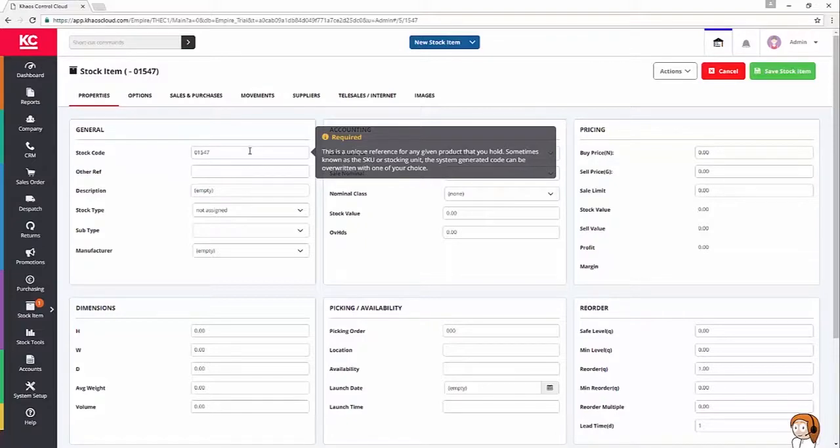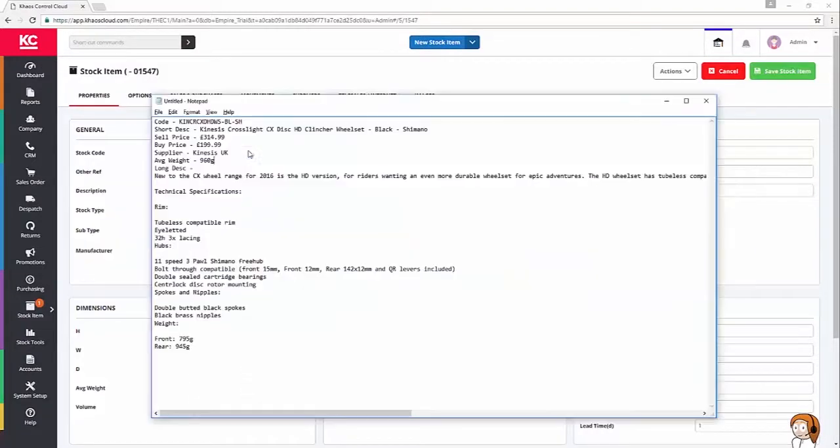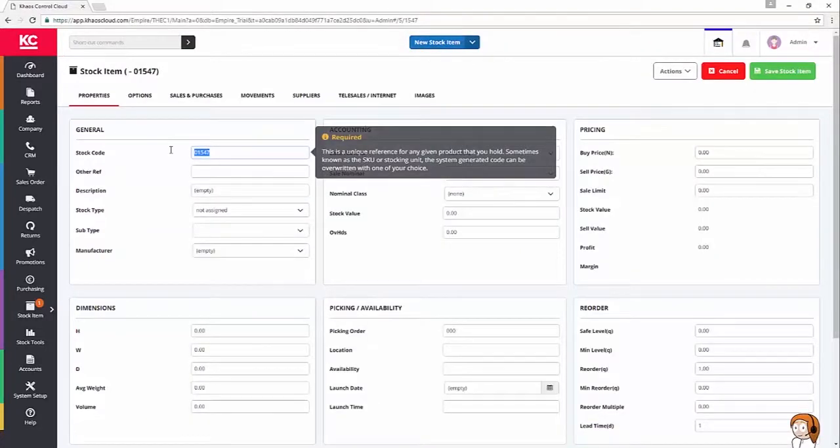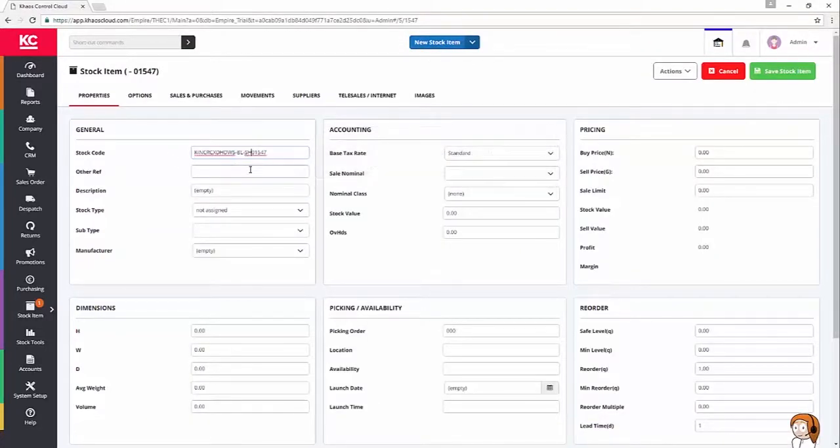I've got a handy notepad file just off to one side with all my details. So, to avoid boring you to death with typing, I'm going to put a code in.